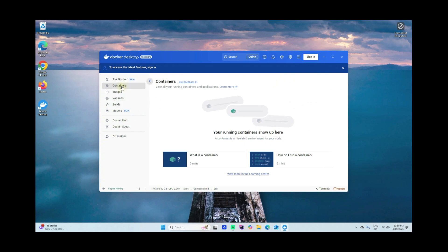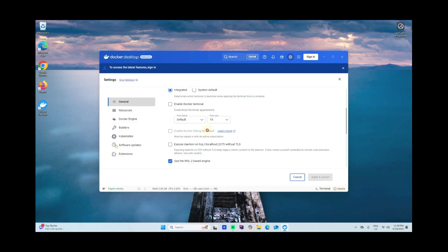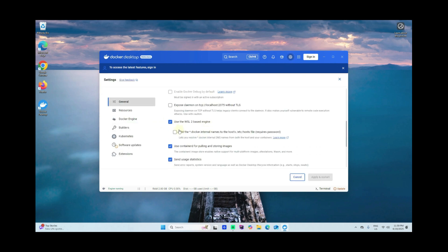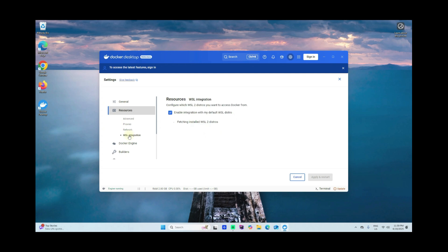Go back to the settings. Click here. So here we go, it's enabled. Use the WSL2 based engine. Now go to Resources, WSL integration. Make sure this is checked or enabled, and then apply and restart.